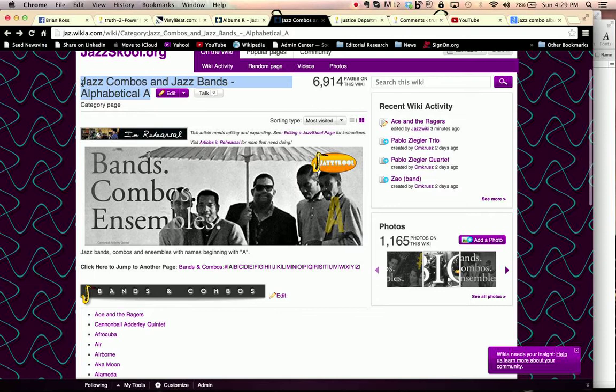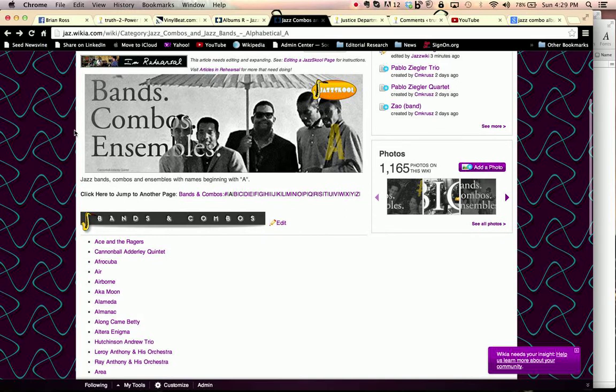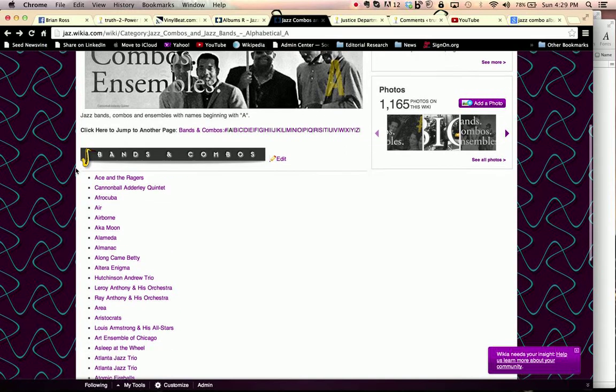Then we hit Ctrl C for copy, or Command C for copy if you're on a Mac, and it copies that to a spot where we'll be able to use it in a moment. We'll scroll down, and we'll find one of our next listings here, since we already have Ace and the Ragers.